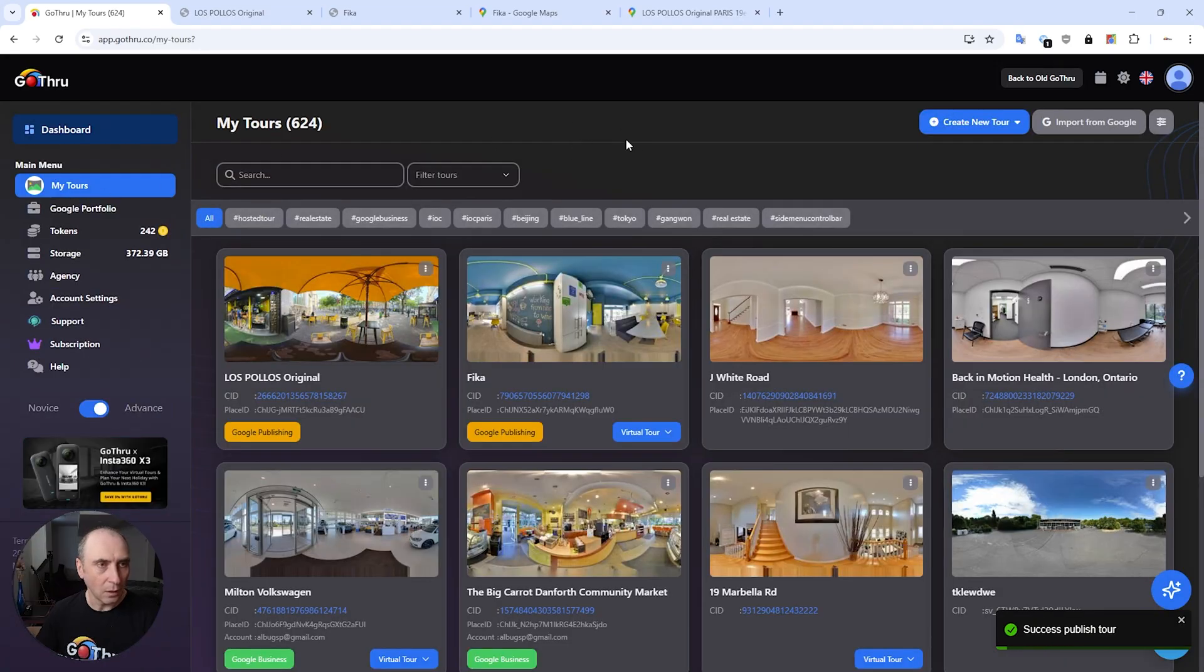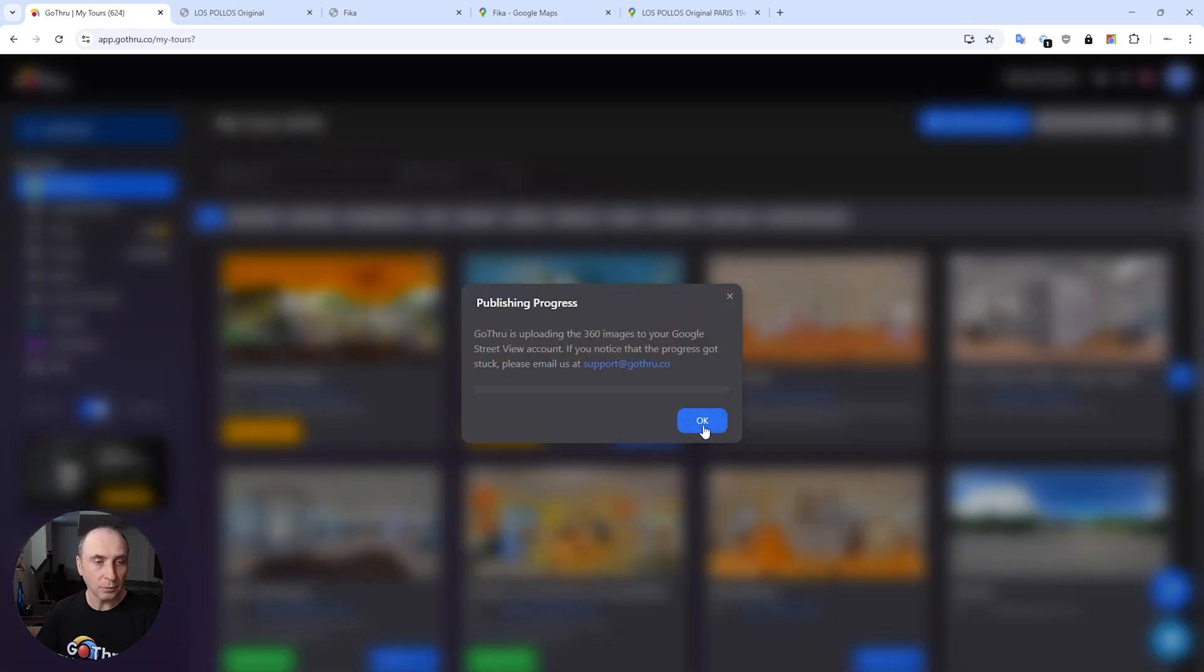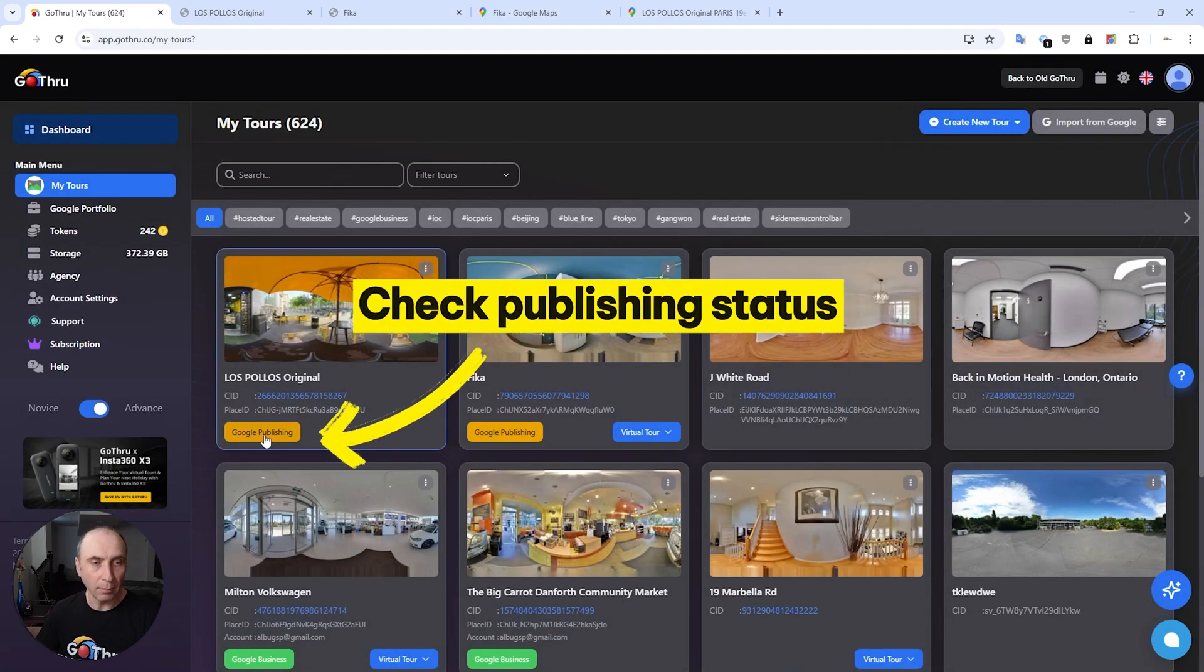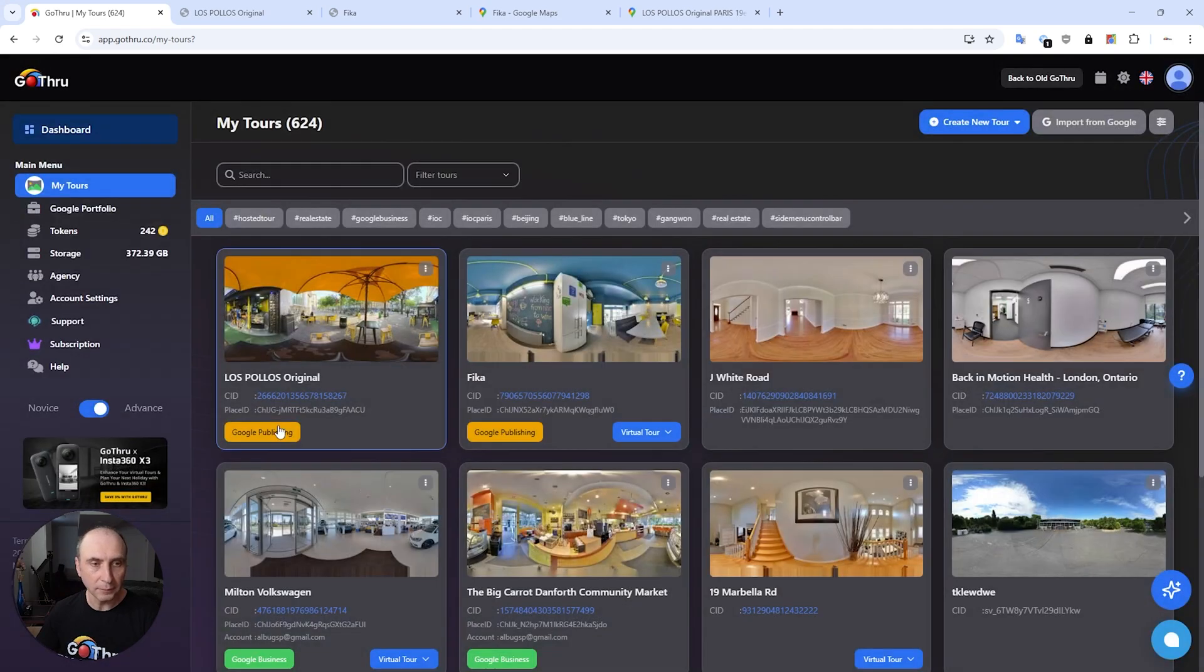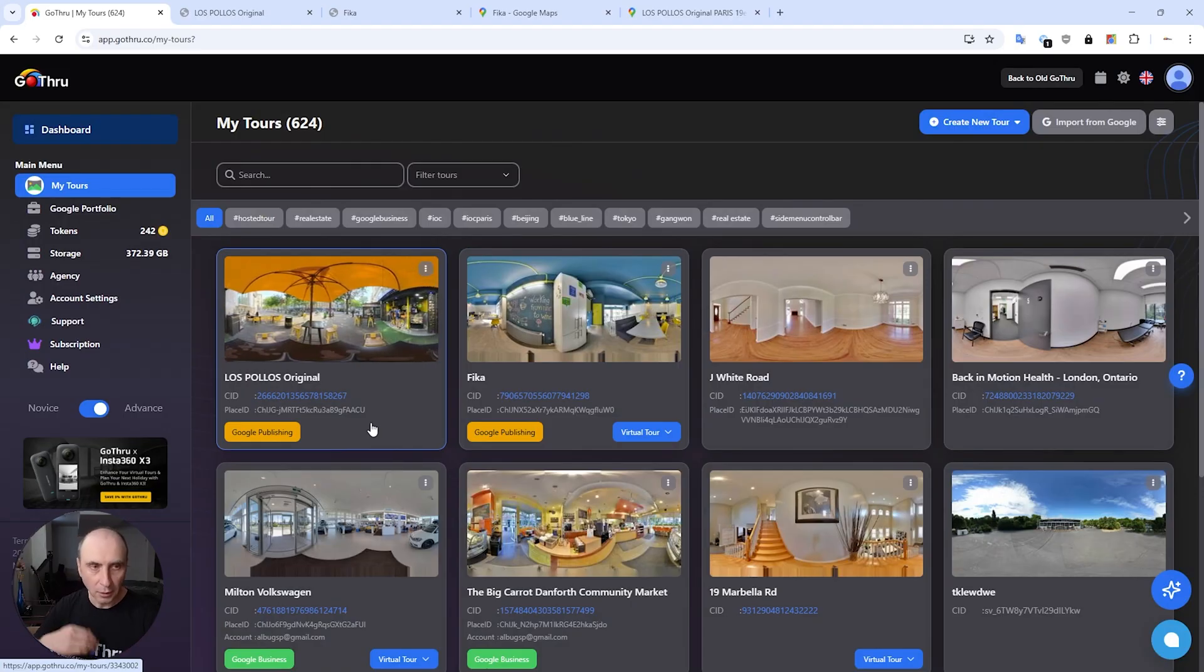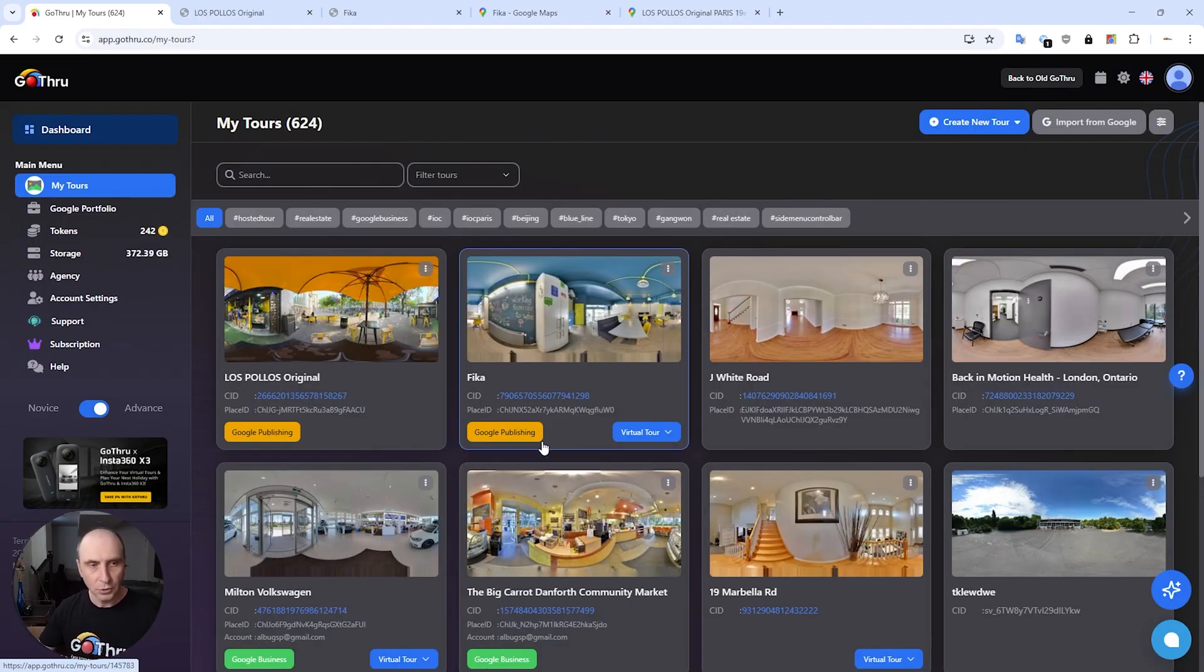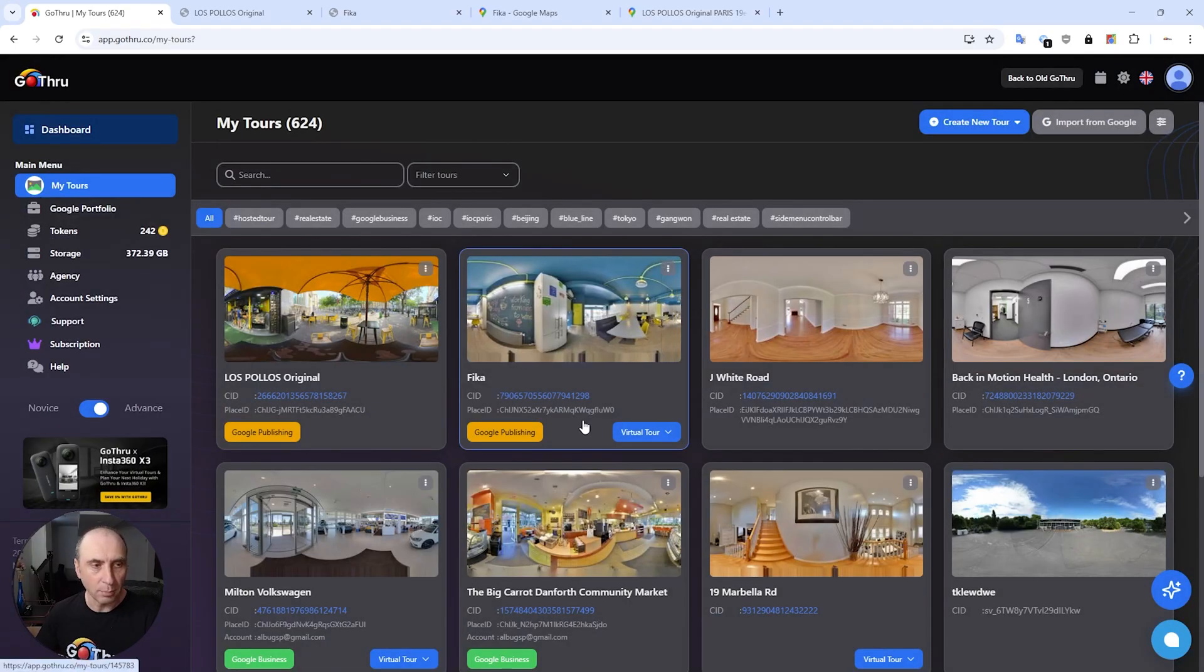And now we just have to wait for the tours to be published. We can check the status of the publishing tour by clicking on the Google publishing button. And the tours are not published yet - we at GoThru publish the tours every five minutes, so they are in queue now to be published.